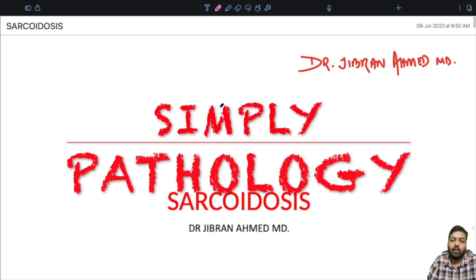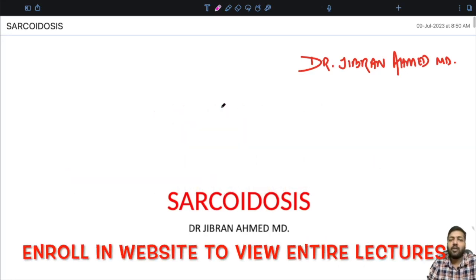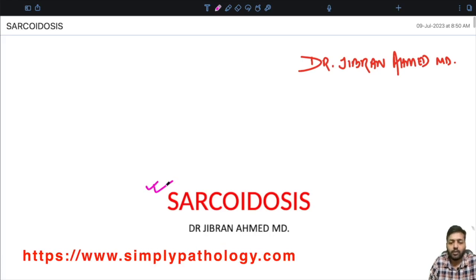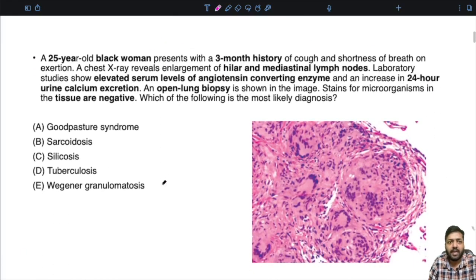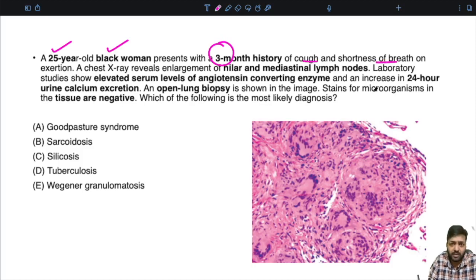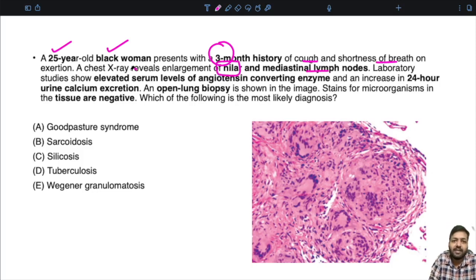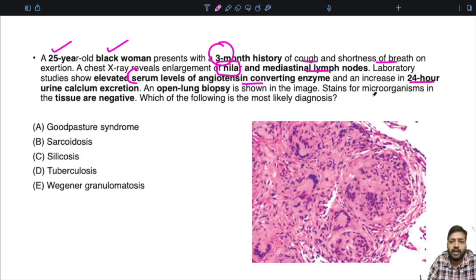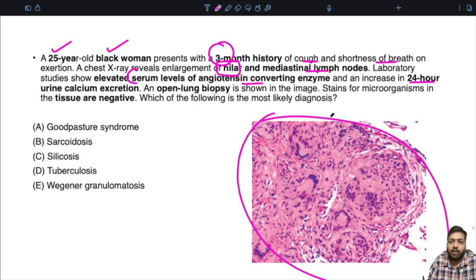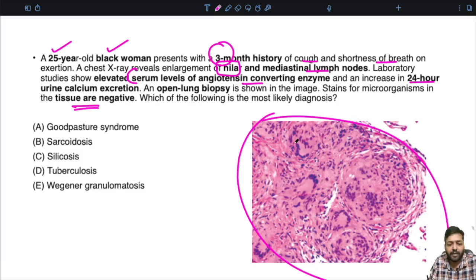Dr. Gibran Ahmad presents Simply Pathology. Today we are going to discuss an important exam topic: sarcoidosis. Let us begin with a very important exam question. A 25-year-old Black woman presented with a 3-month history of cough and shortness of breath on exertion. Chest X-ray reveals enlargement of hilar and mediastinal lymph nodes. Laboratory studies show elevated serum levels of angiotensin converting enzyme and increase in 24-hour urine calcium excretion. An open lung biopsy is shown in the image. Stains for microorganisms in the tissue are negative. Which of the following is the most likely diagnosis? Let us first read about sarcoidosis in detail and come back to address this question at the end.